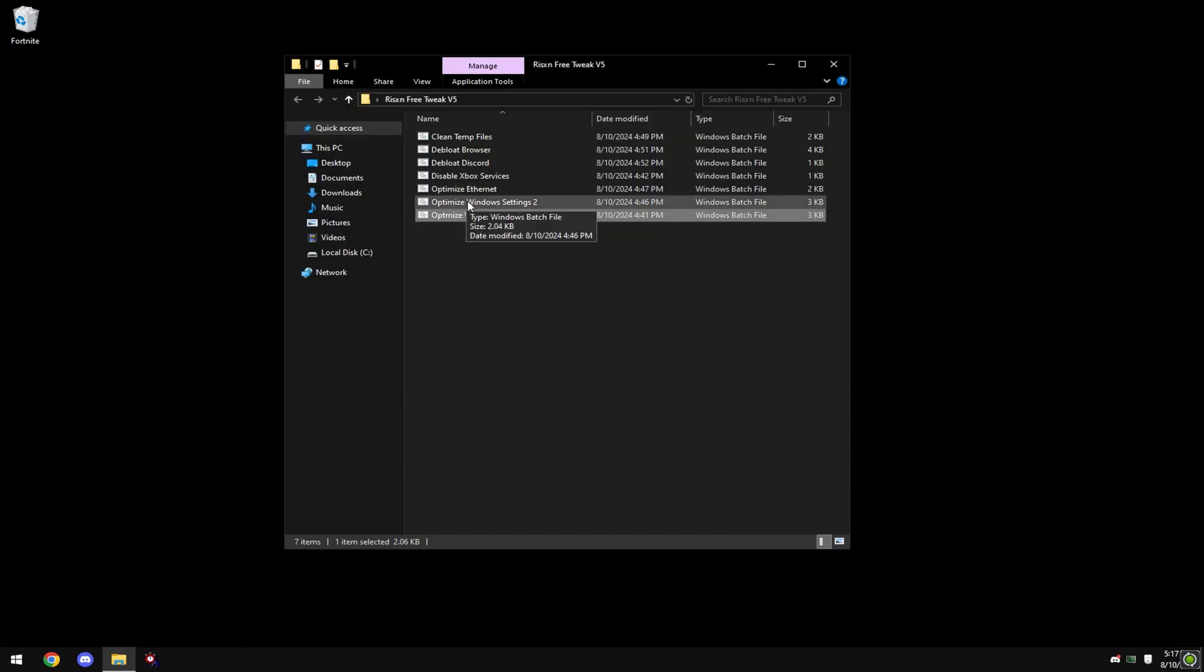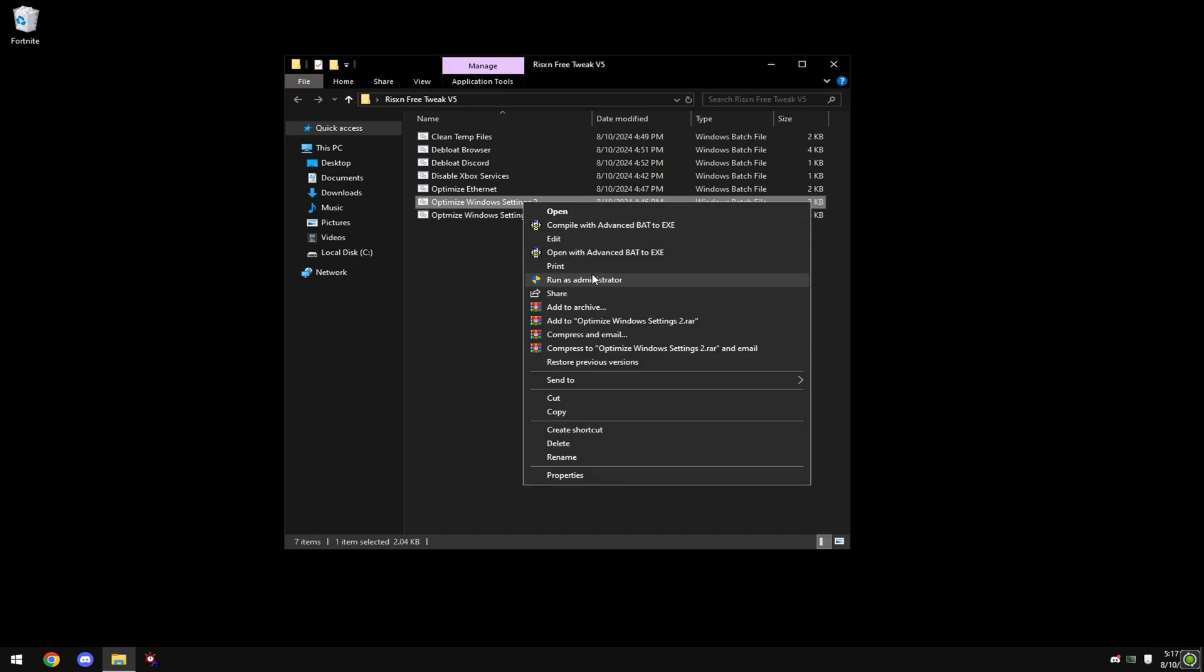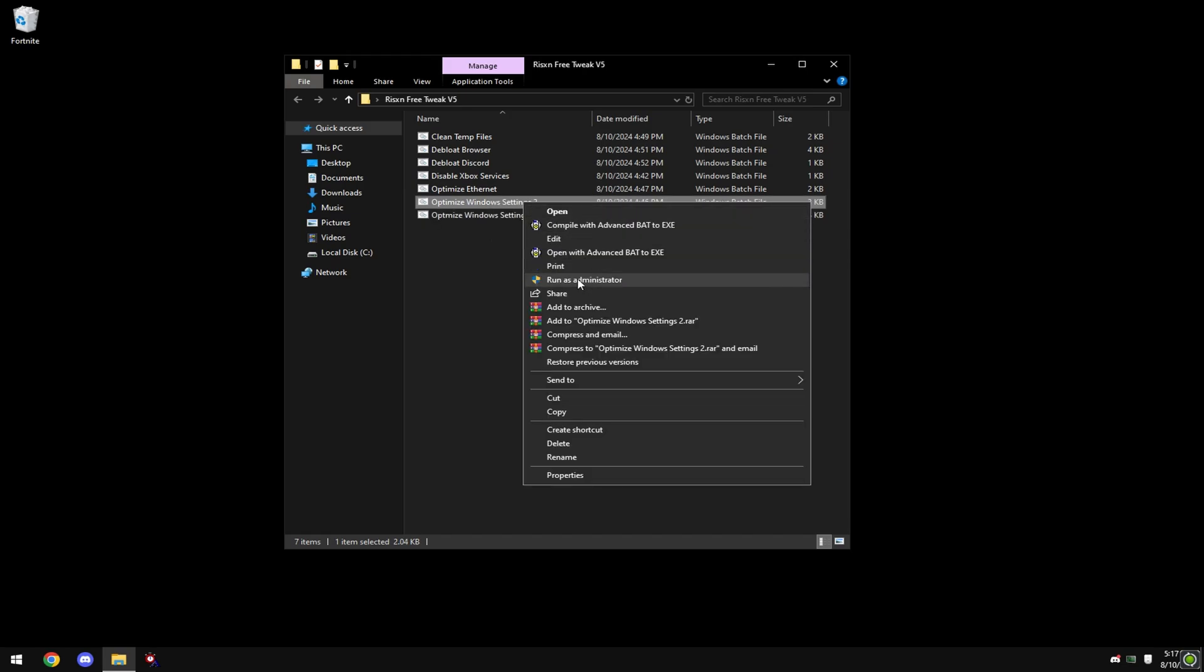Then right-click on 'Optimize Windows Settings 2' and hit 'Run as Administrator'. This will automatically optimize your Windows settings - you don't have to do anything here. Then press any key.